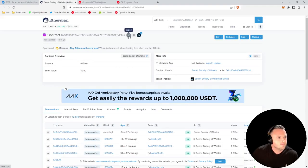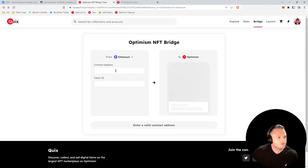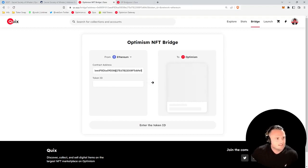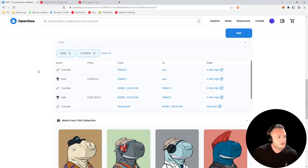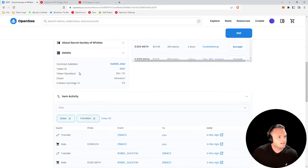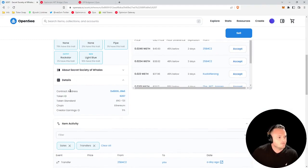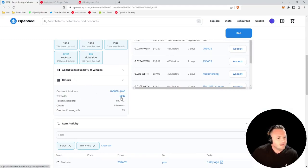You'll click contract address, it'll take you to Etherscan. You can click copy, go back to the bridge, paste this address in. We'll go back to OpenSea, and in the same place that you found the contract address, right below it, you'll find the token ID 6207.